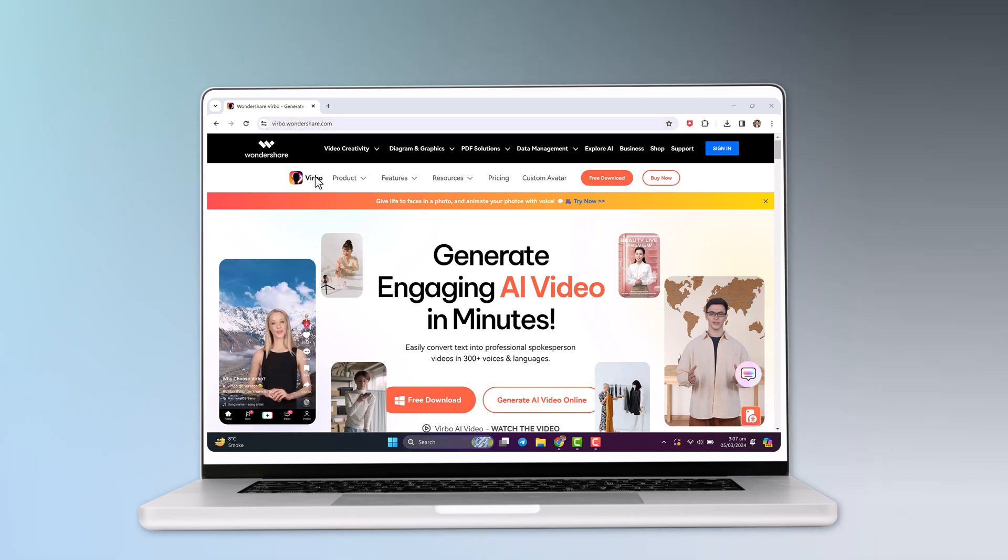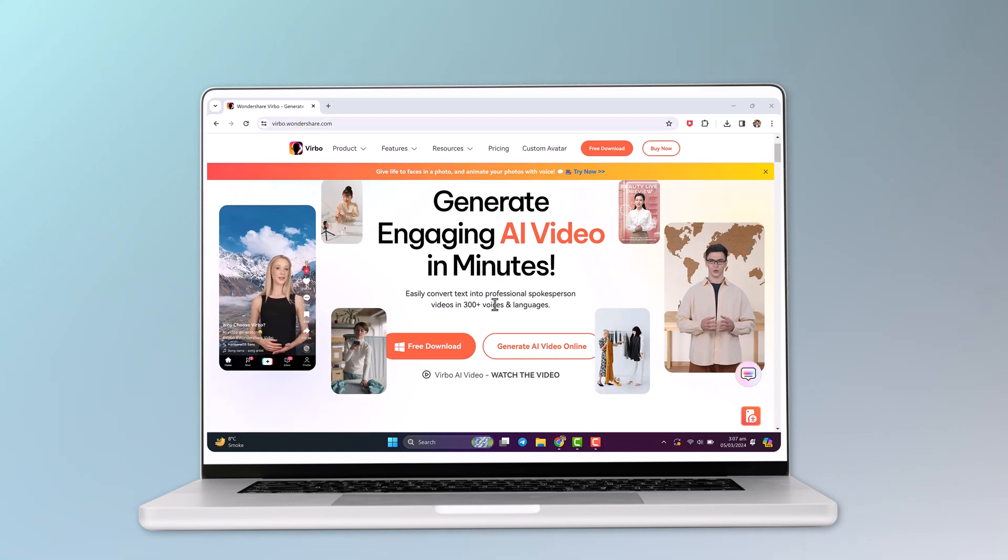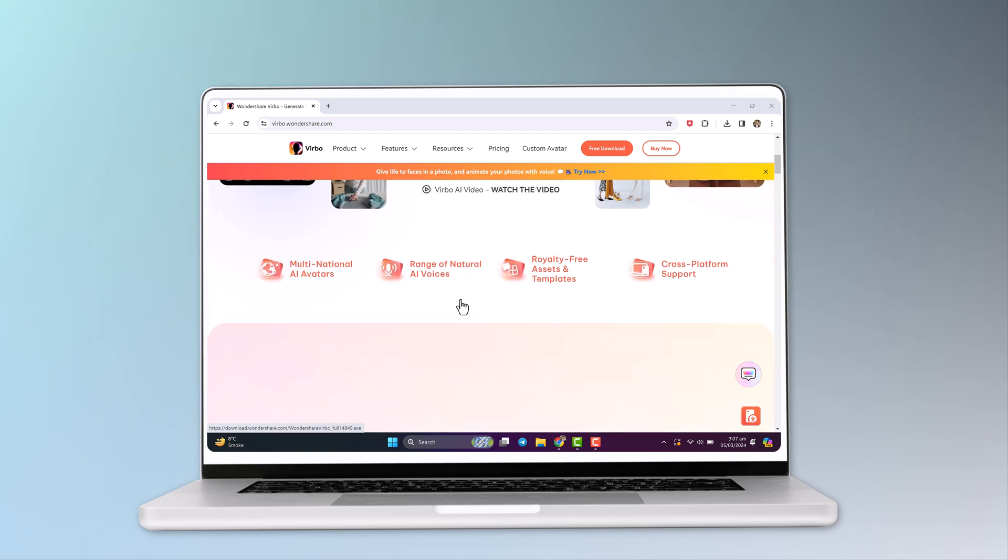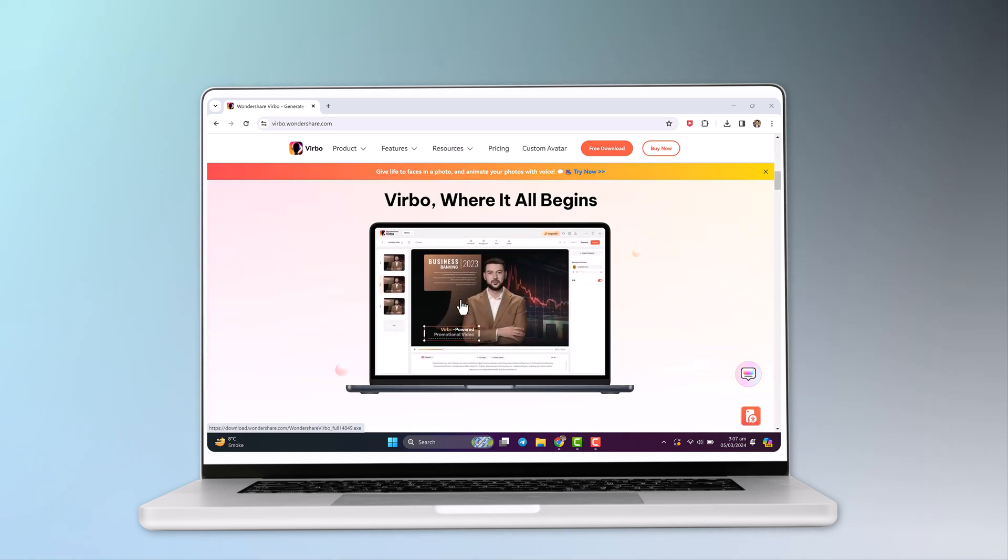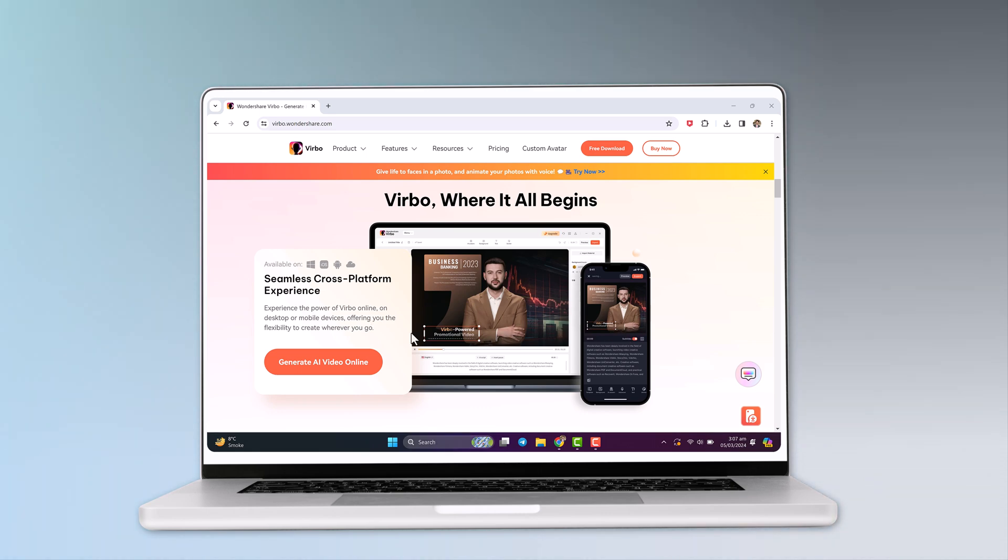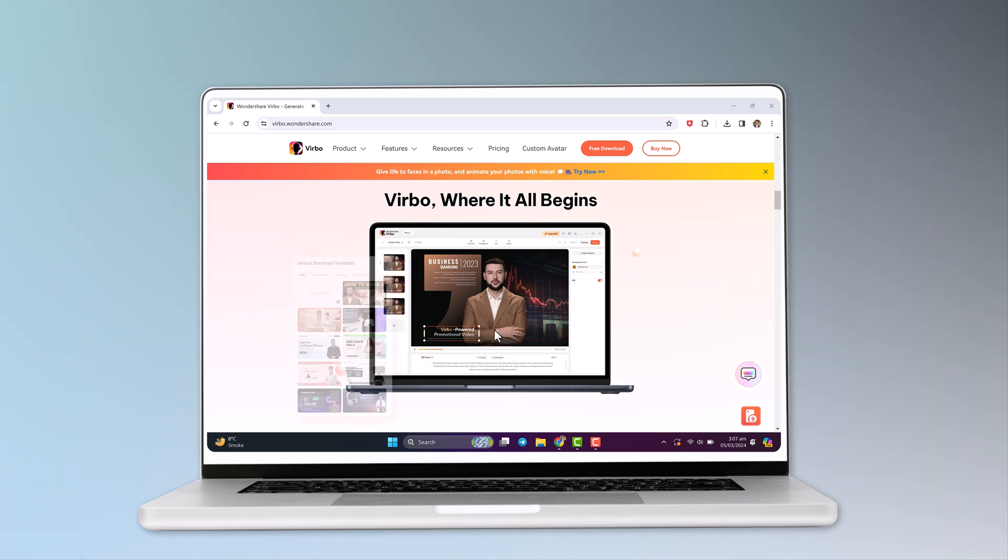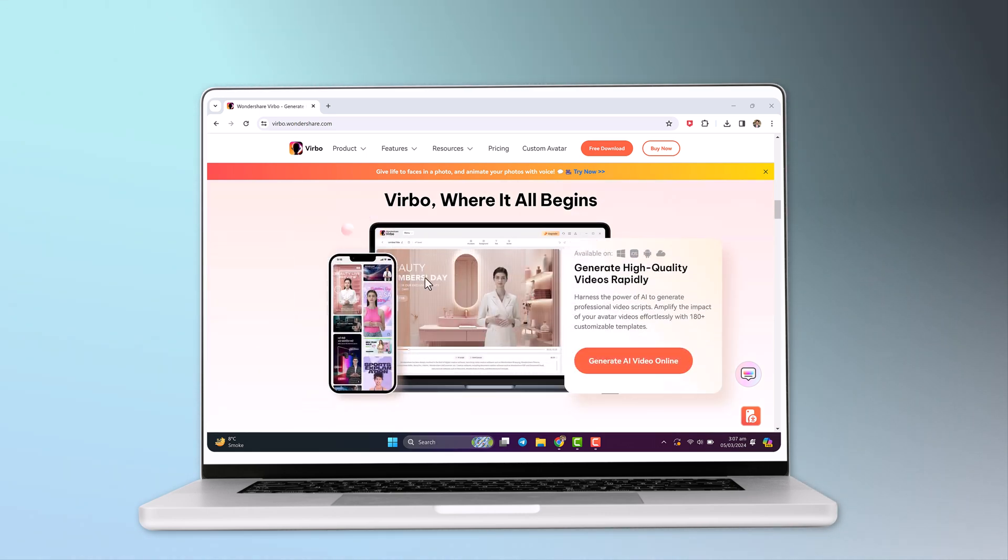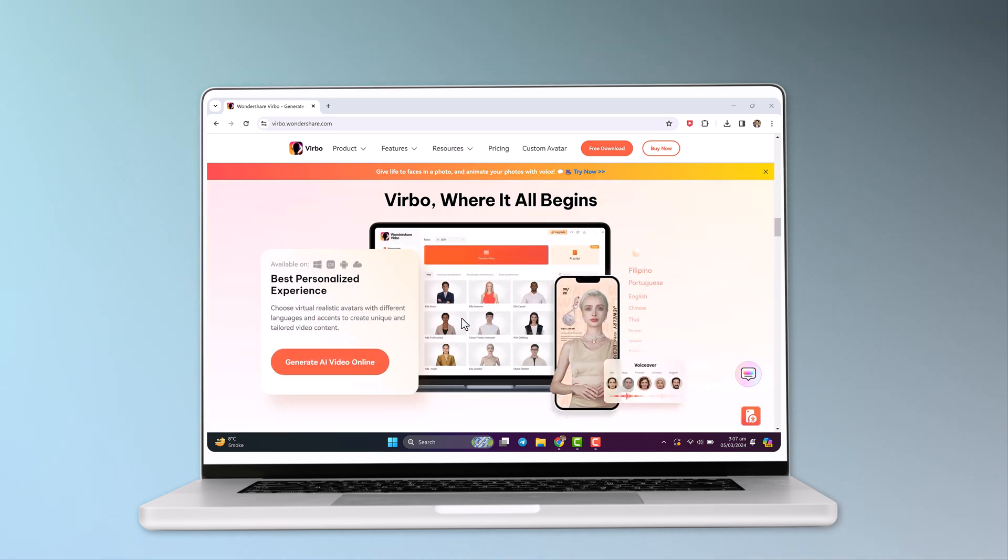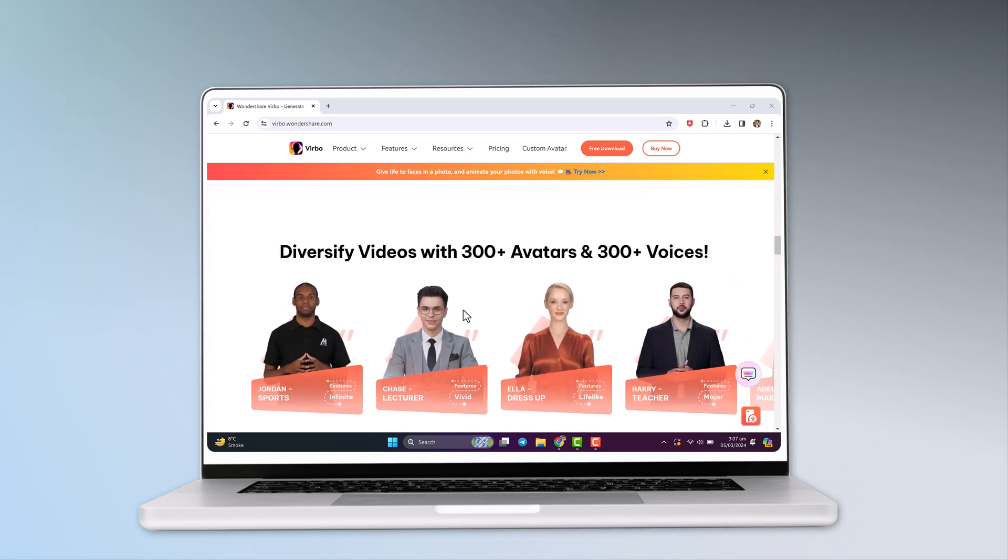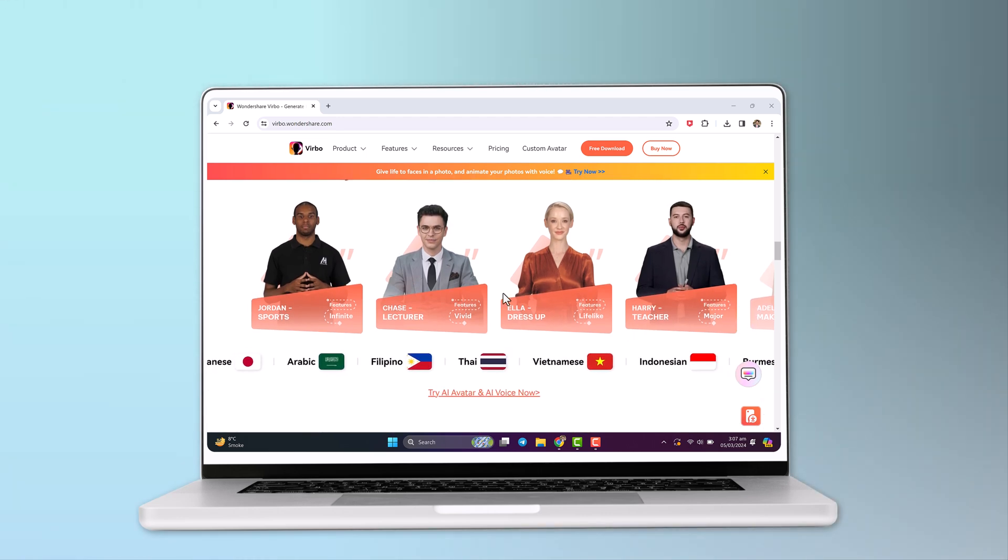Hello guys, in this video I am going to show you how you can create AI avatar videos using Wondershare Virbo. It's a powerful and user-friendly tool that can help anyone create professional-looking videos quickly and easily. It's a great option for content creators, businesses, educators, and anyone who wants to take their video marketing to the next level.